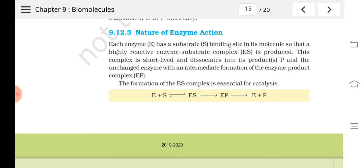This complex is short-lived and will get dissociated — it splits into products and the unchanged enzyme. There is a small intermediate stage known as the enzyme-product complex.